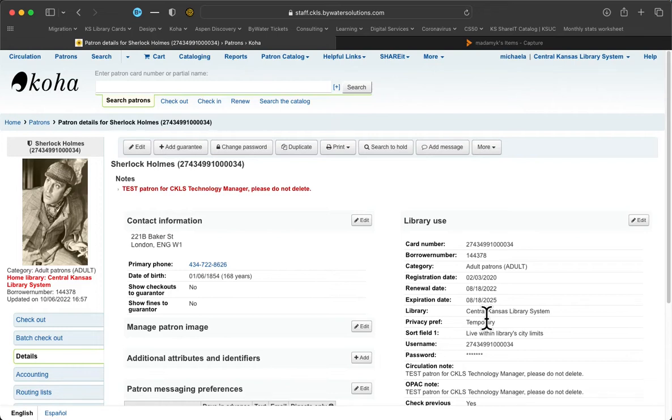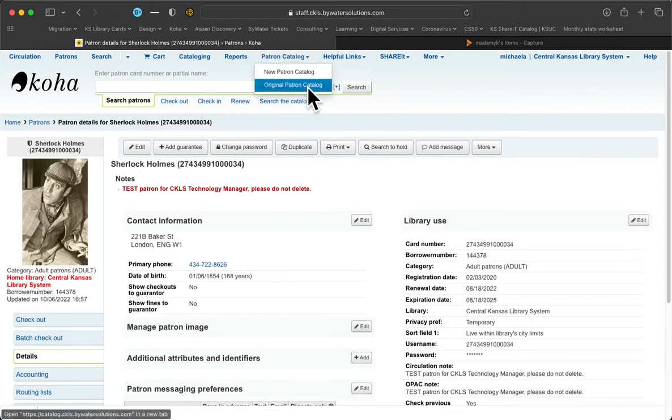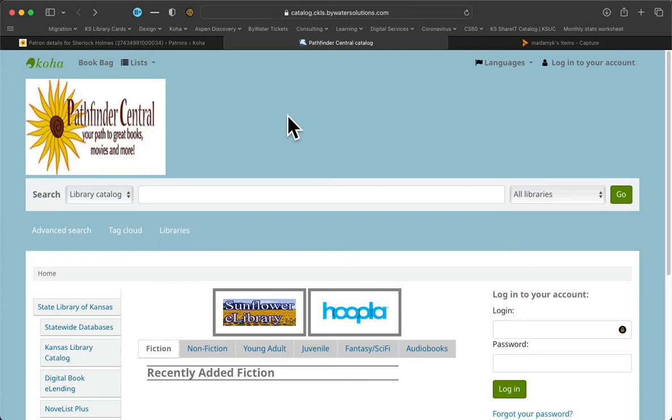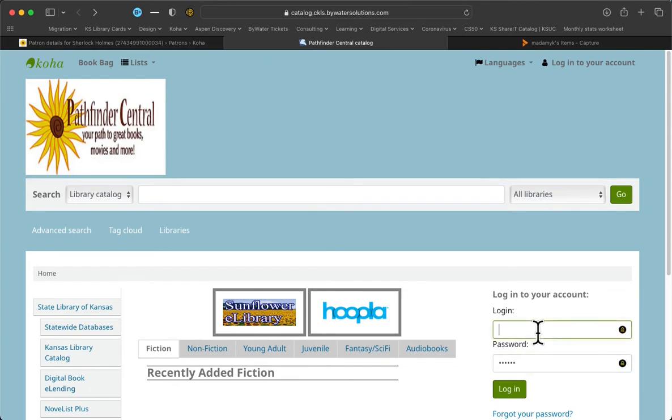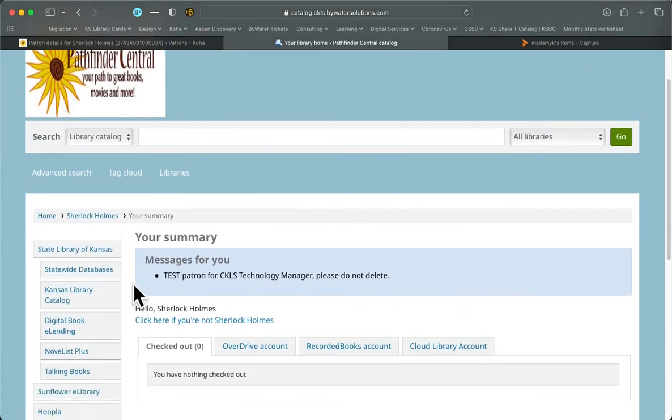And how they can do that is through the original patron catalog. And you can get there if you go up to the header, we have this link called patron catalog. Click on it and then we're going to click on the original patron catalog. This is where the patron would go to change their settings and they need to log in down here with their card number and their password. Once they've gotten logged in, we are going to scroll down and let's keep an eye on the left side here.